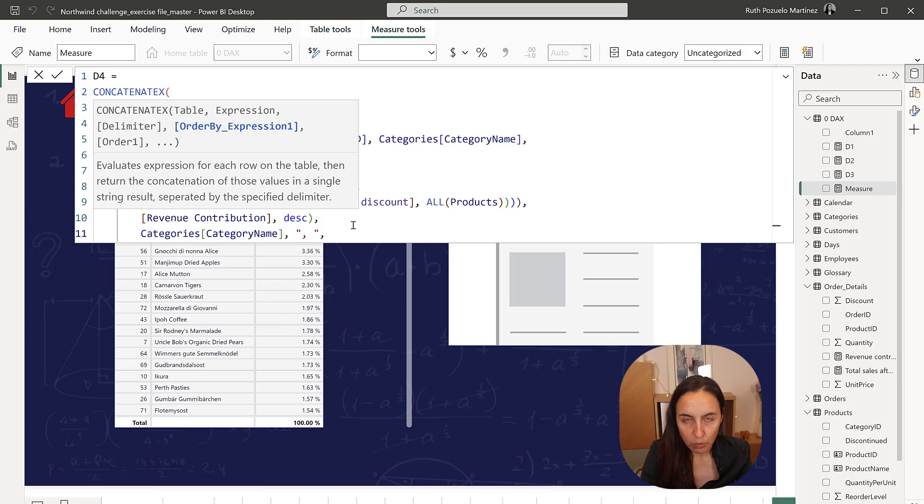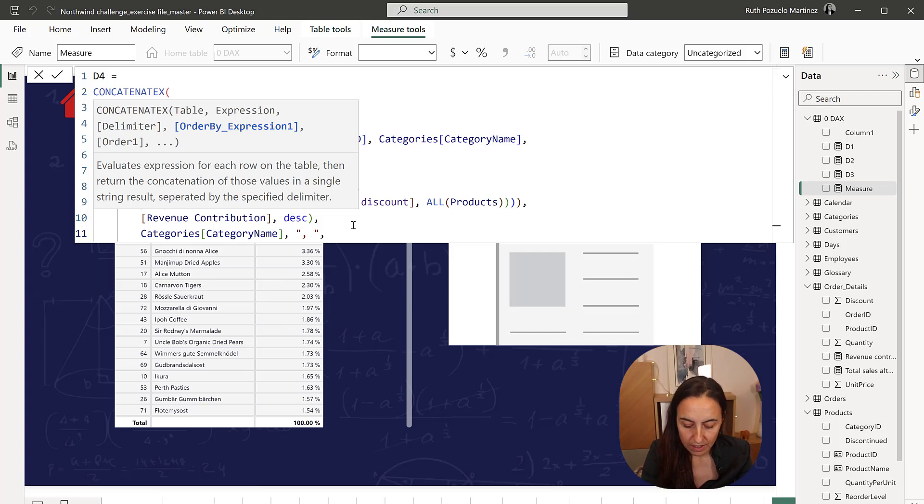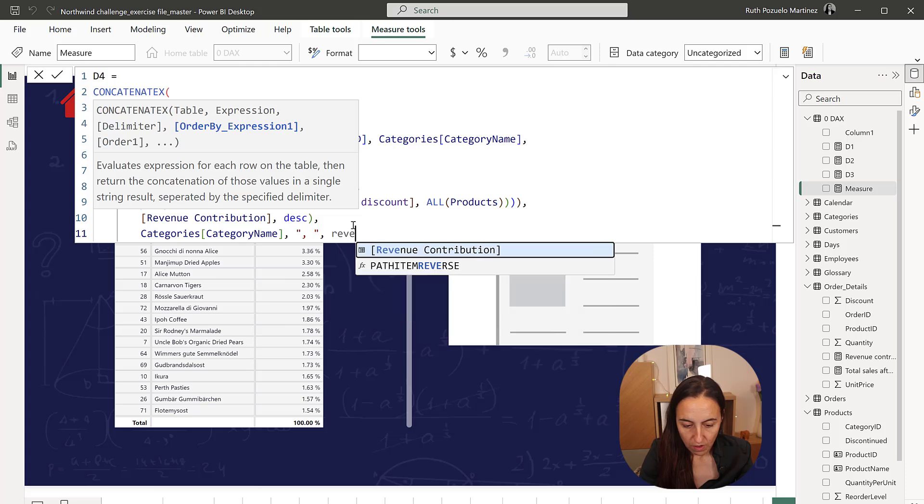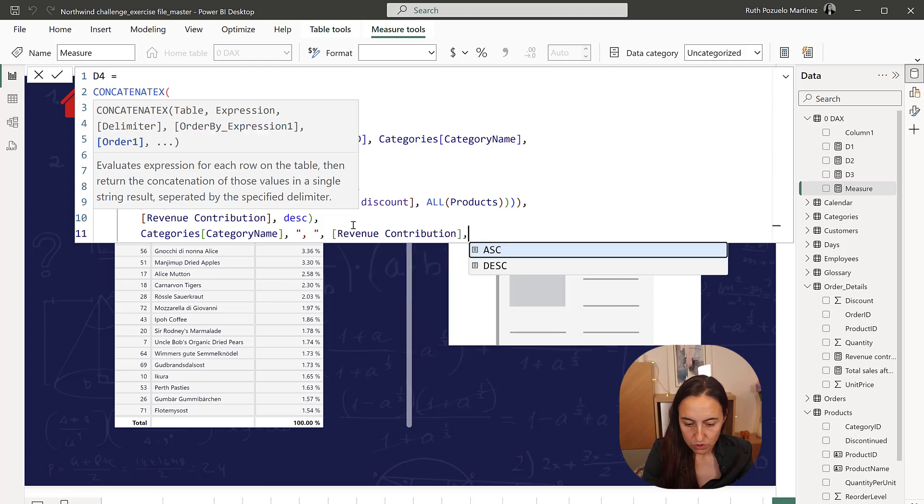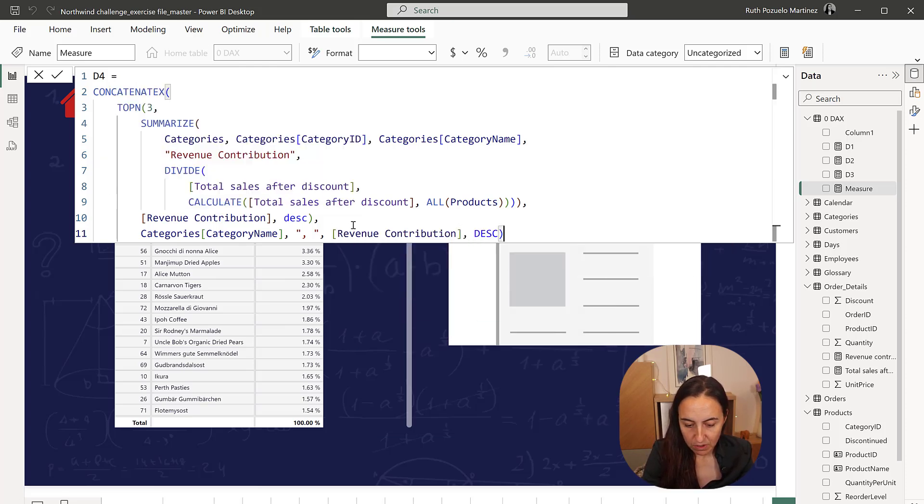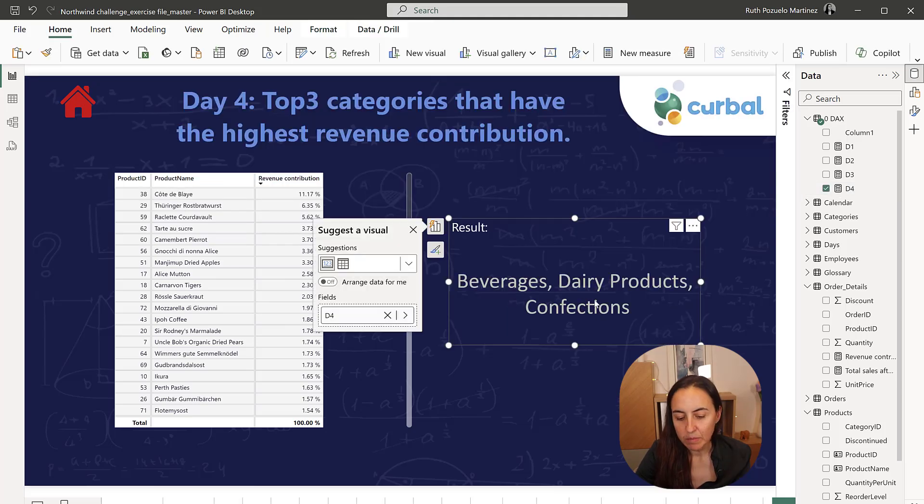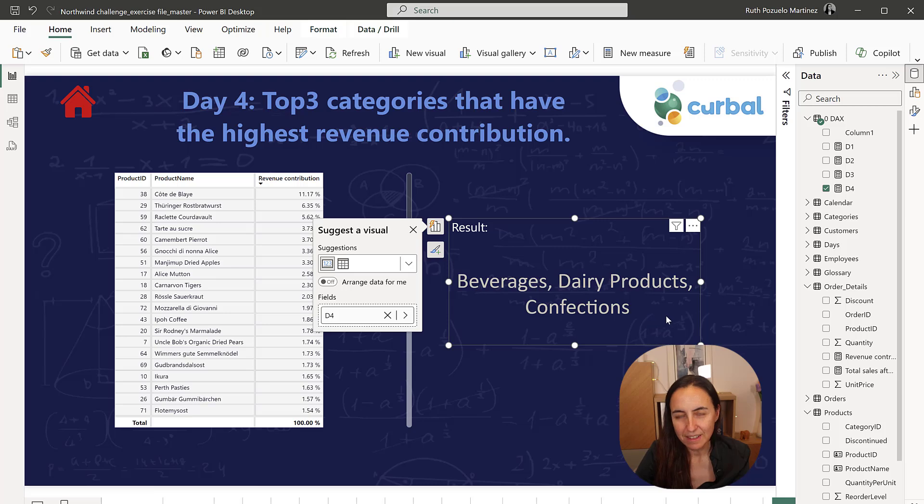And then, because this is a top X, according to the rules, I need to revenue sorted, descending by revenue contribution. Okay. D4. And we get beverage, dairy products and confections. Okay. So I'll see you again on day five.